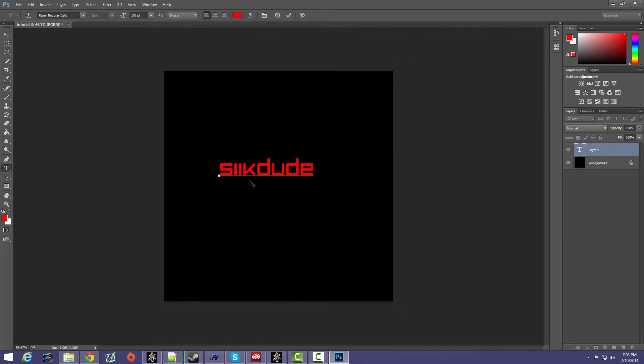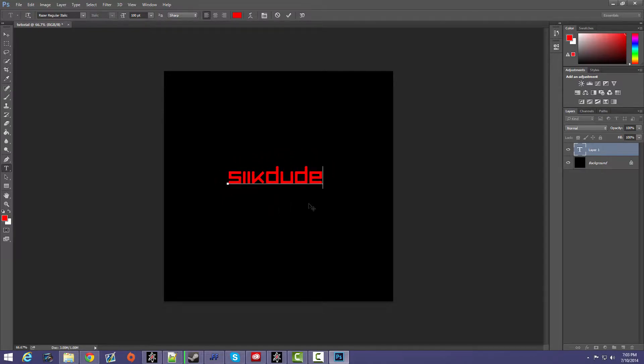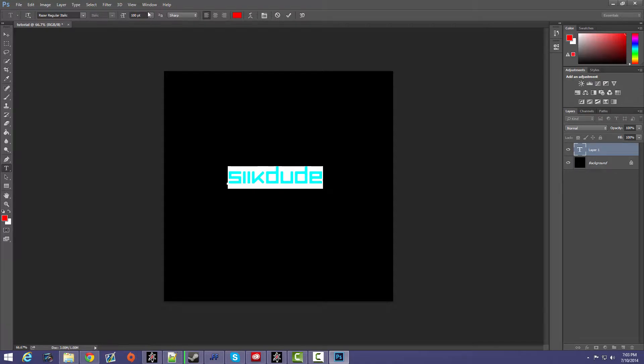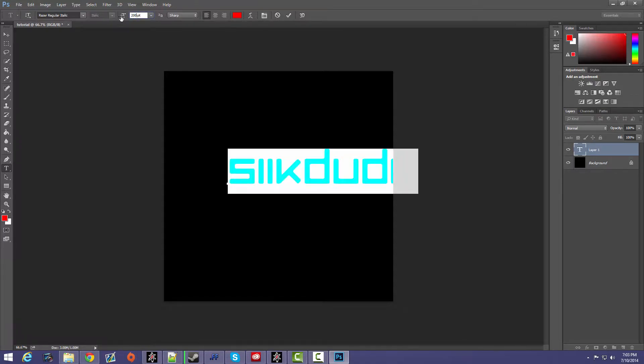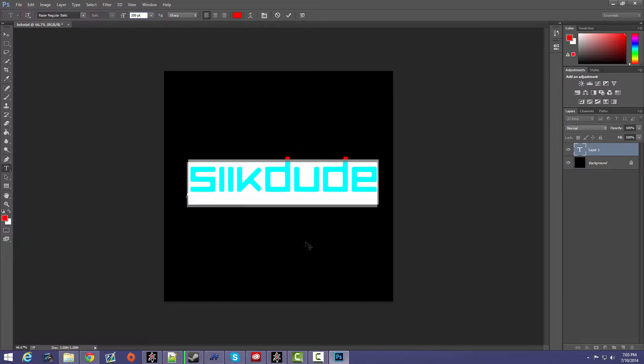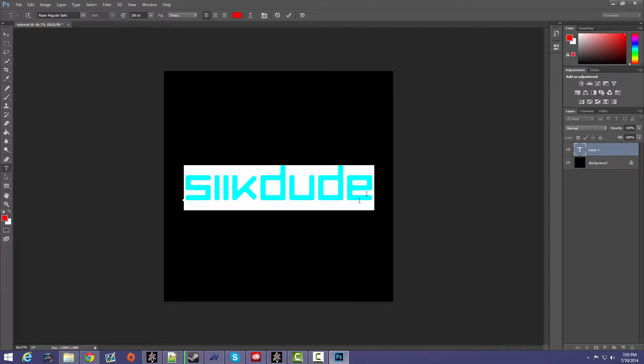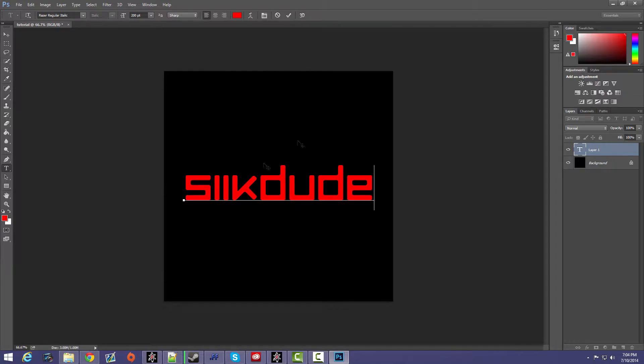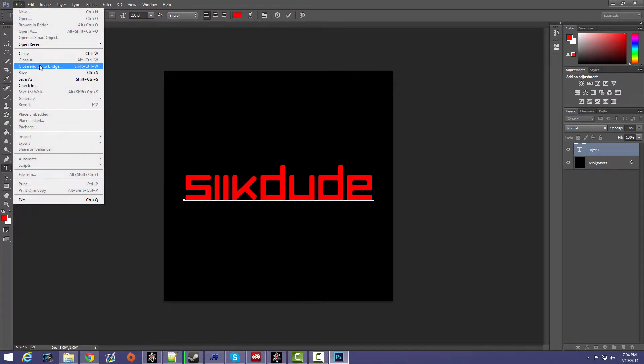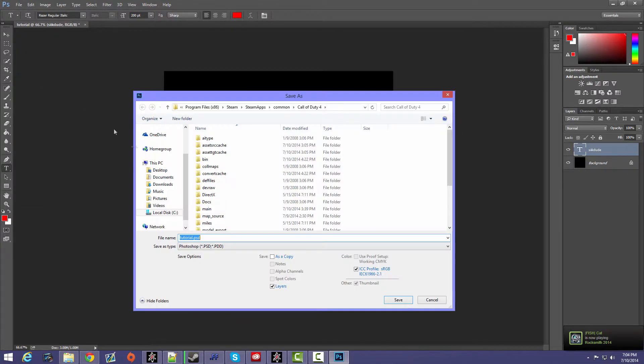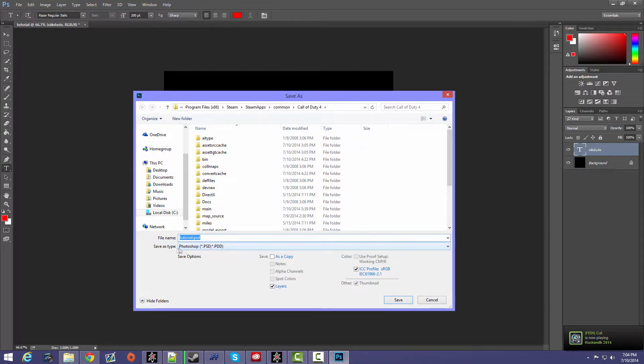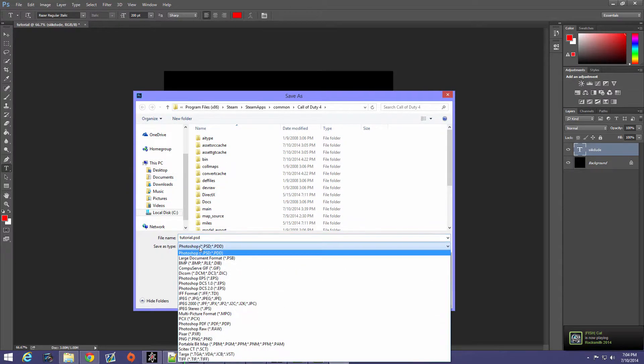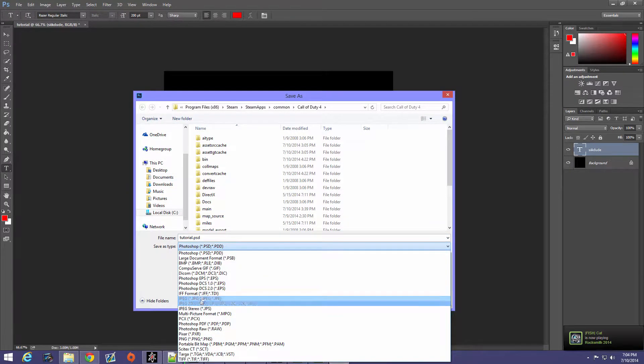And then yeah, I guess I'll make it bigger, 200, there we go. Okay, so once you're done you want to go to File, Save As, and then you want to change this to JPEG.